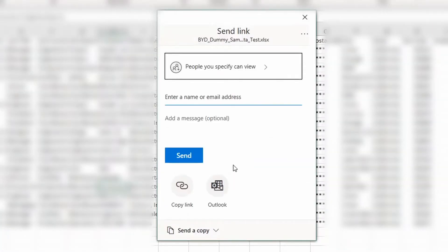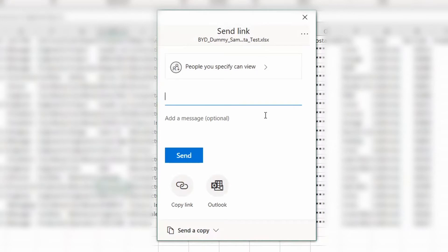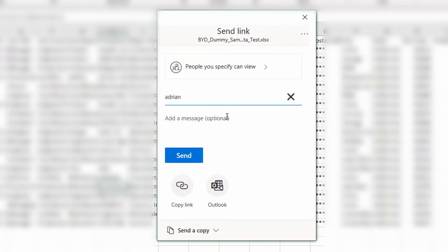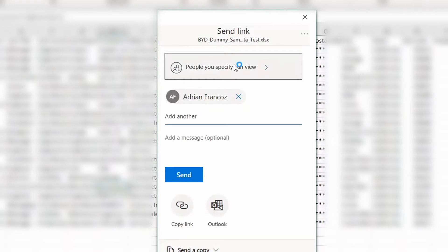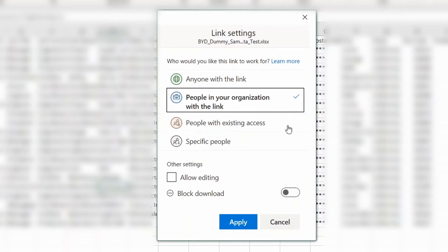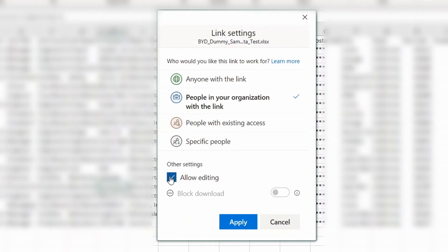Another window will pop up and you can enter a name — for instance, a colleague of mine, our CEO — or you can even do it across the board for people in your organization, so any internal team members you send this link to will be able to access it. Once you do that, if you want them to modify it or change it and not just view it, you can go to Allow Editing and apply the settings.